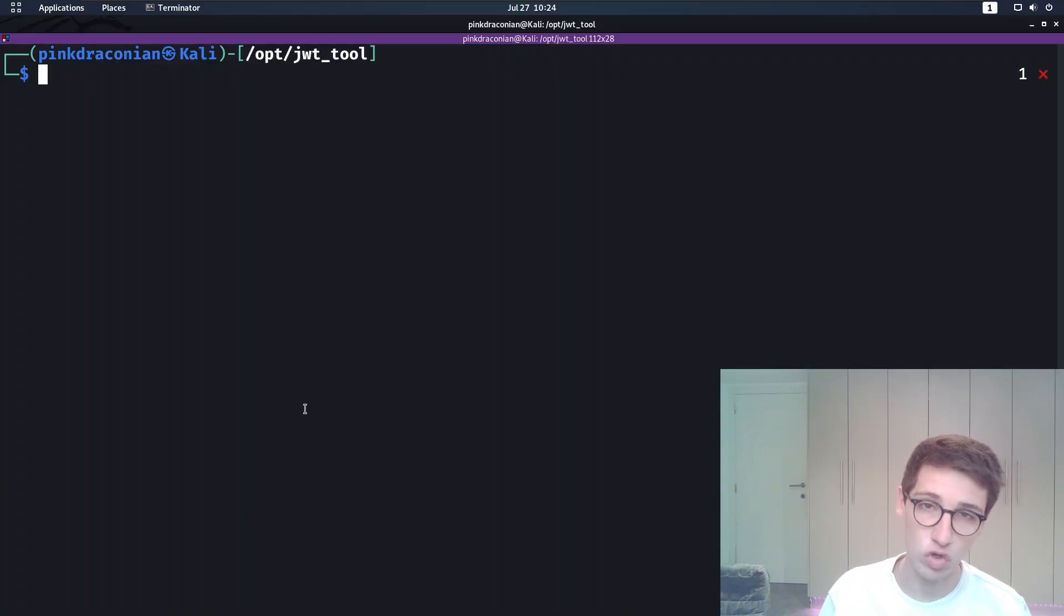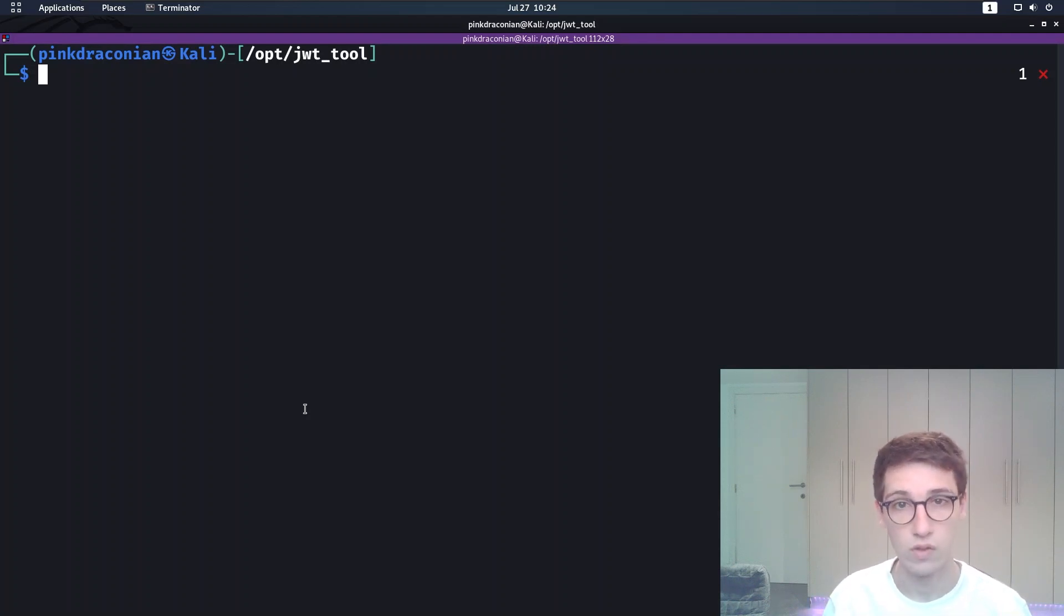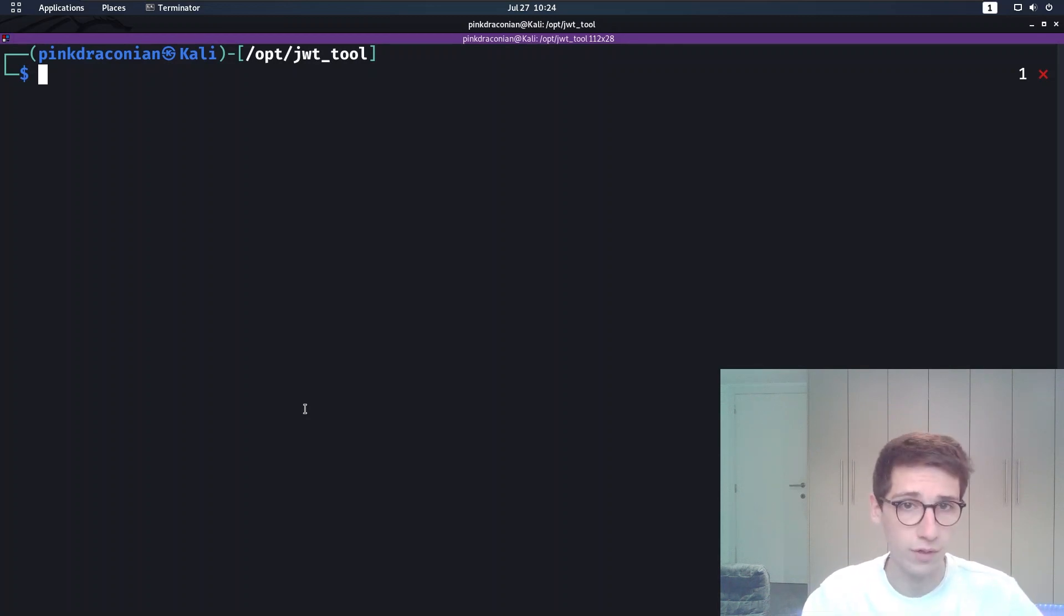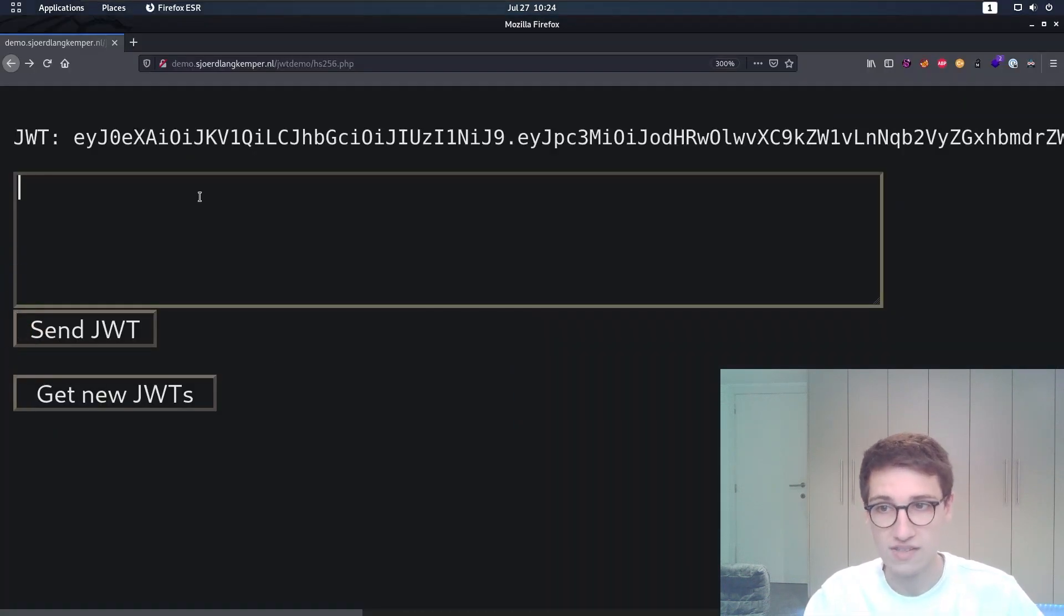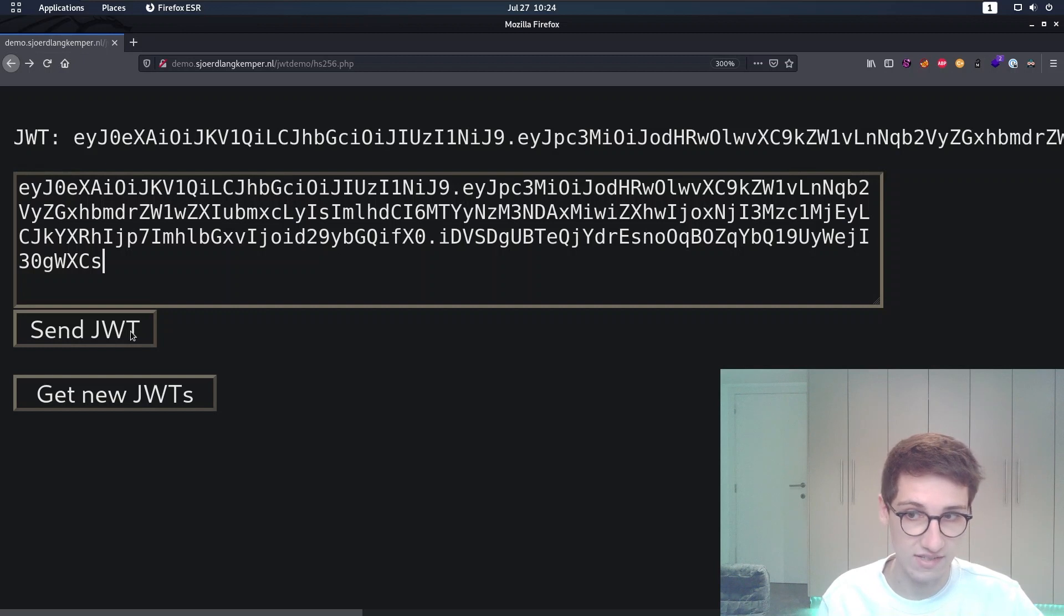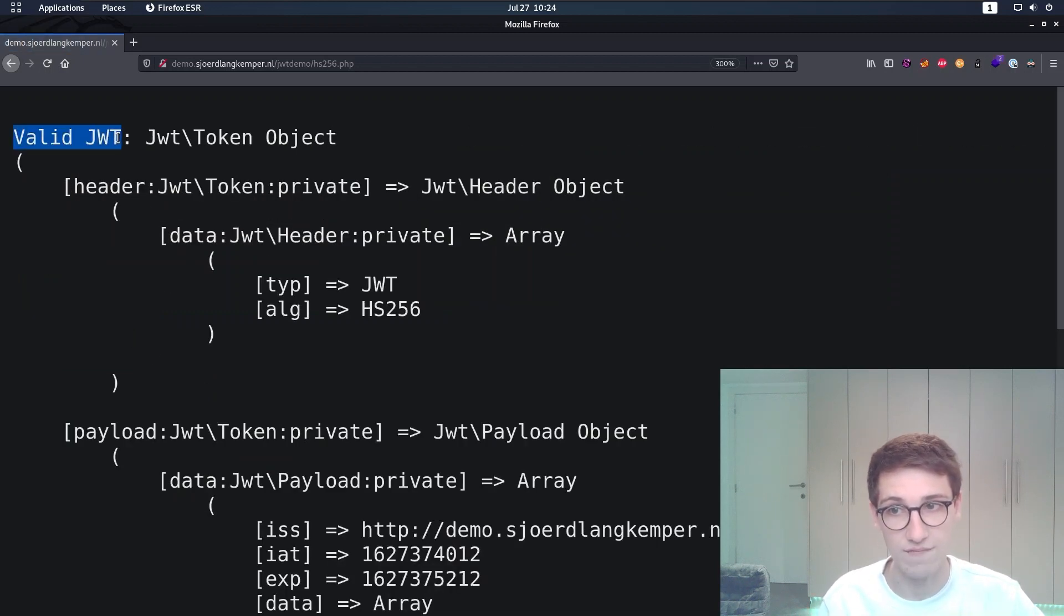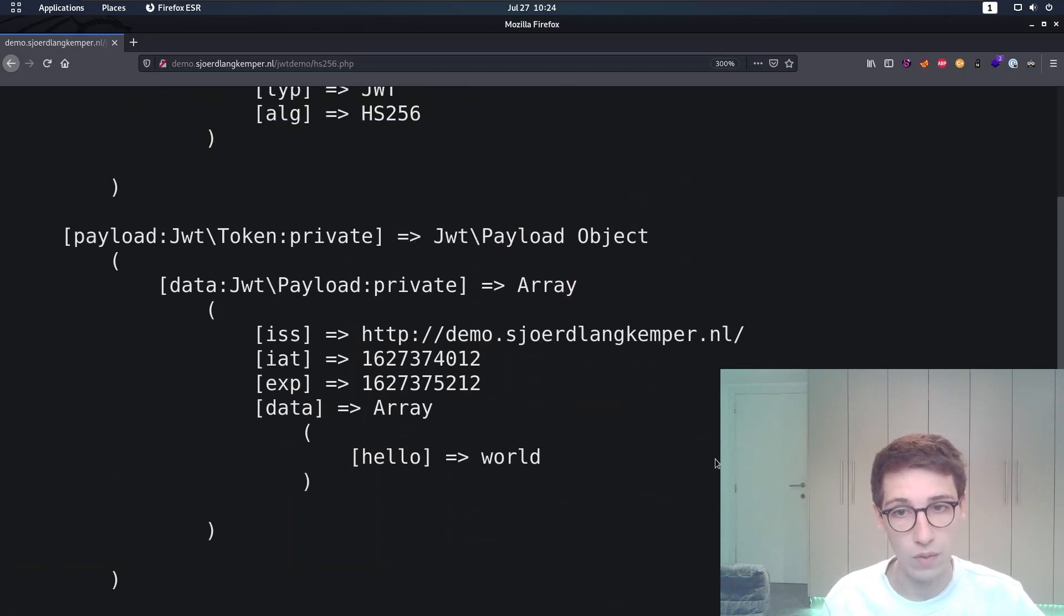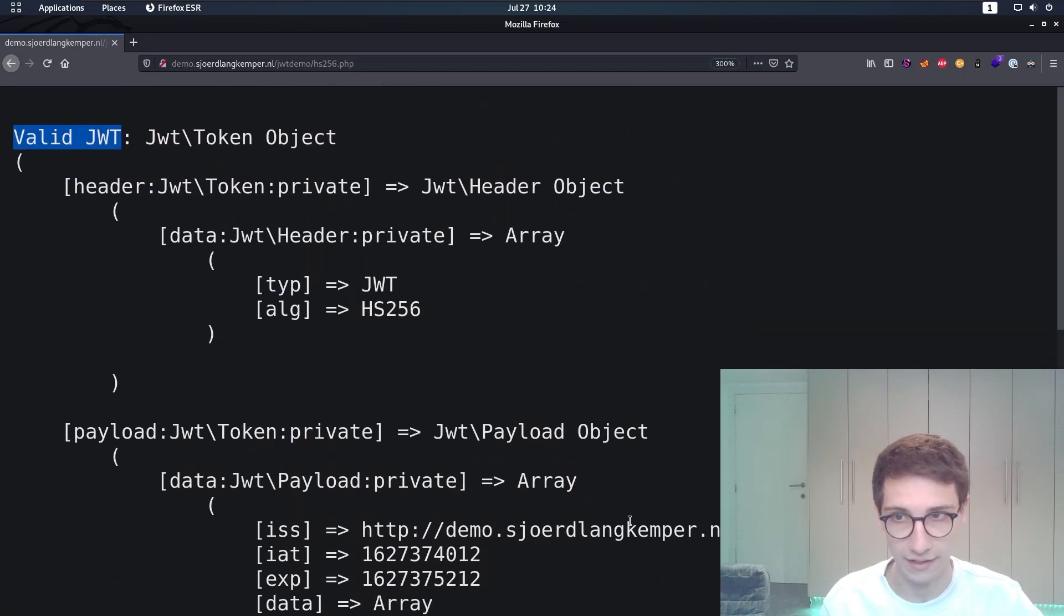We've just had a short primer on JWT tokens. But now let's look at how we can use this tool to find vulnerabilities in implementations. For that we're going to use this simple lab. In this lab we get a JWT token and then we have a field here where we can verify it. So if you say send JWT, then we get back that this is a valid JWT token.